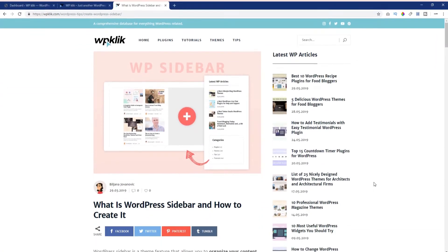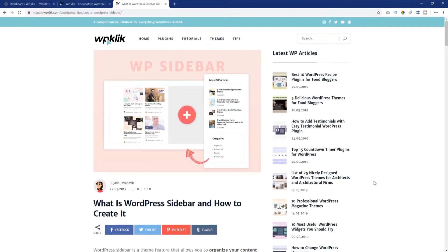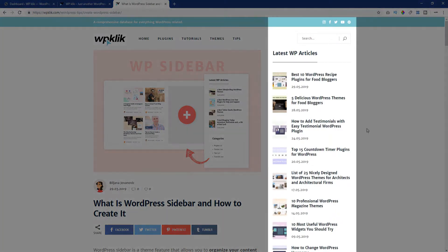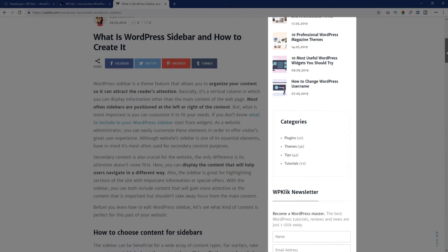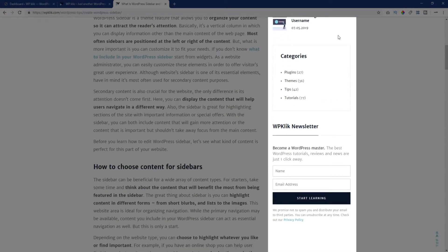In WordPress, a sidebar is a theme feature that allows you to organize your content so it can attract the visitor's attention. Basically, it's a vertical column in which you can display information other than the main content of the web page.